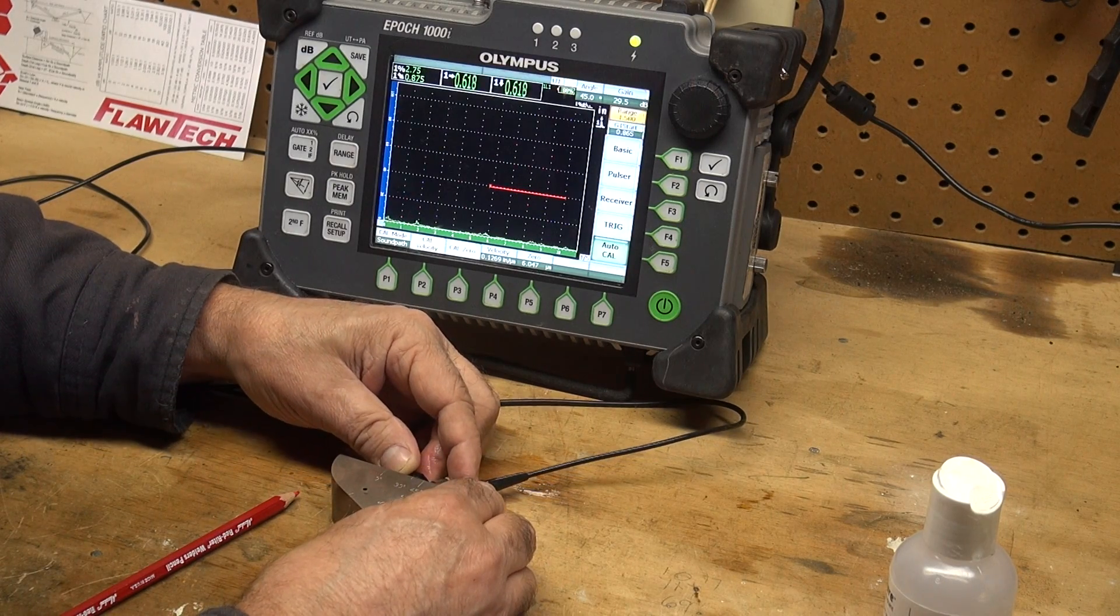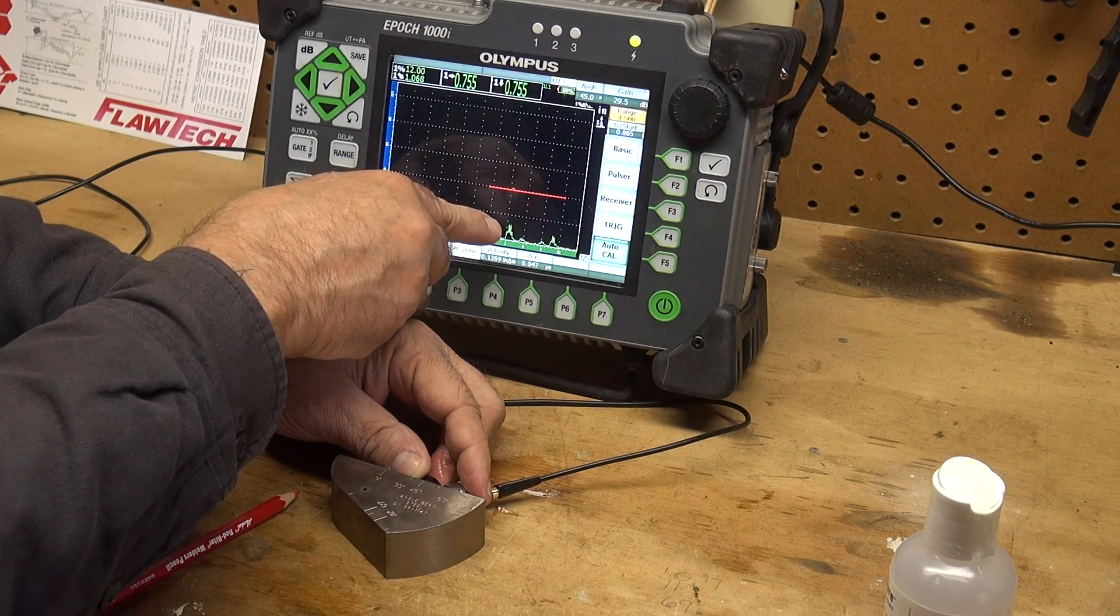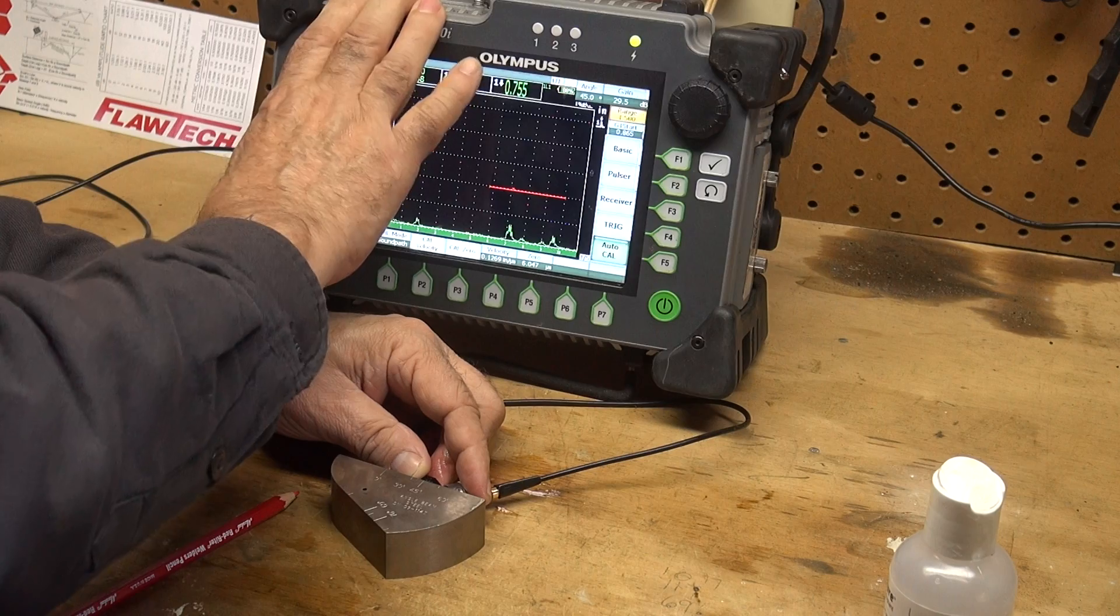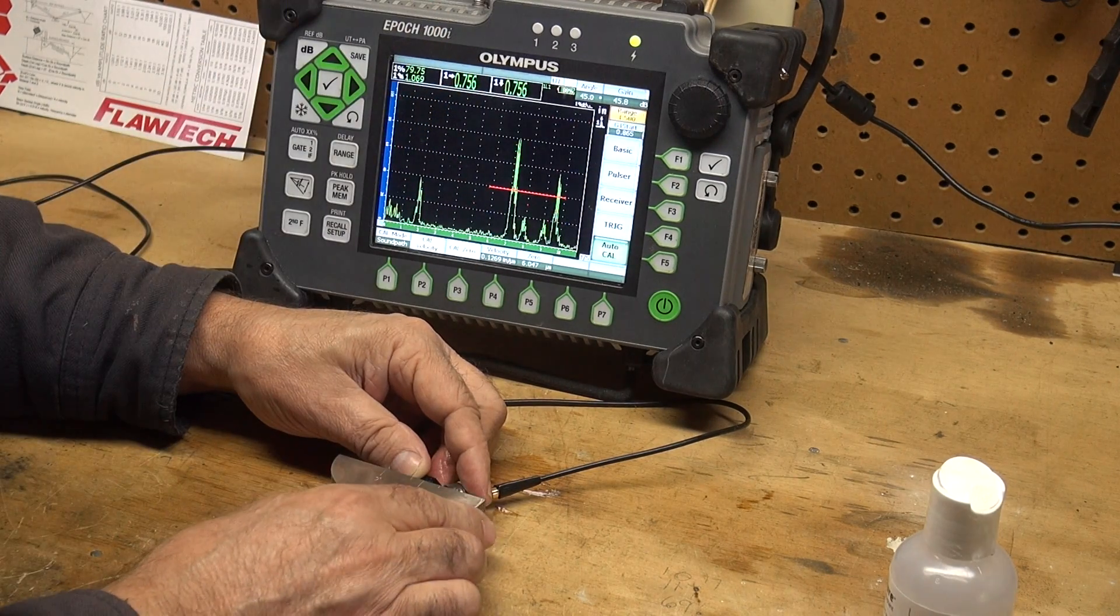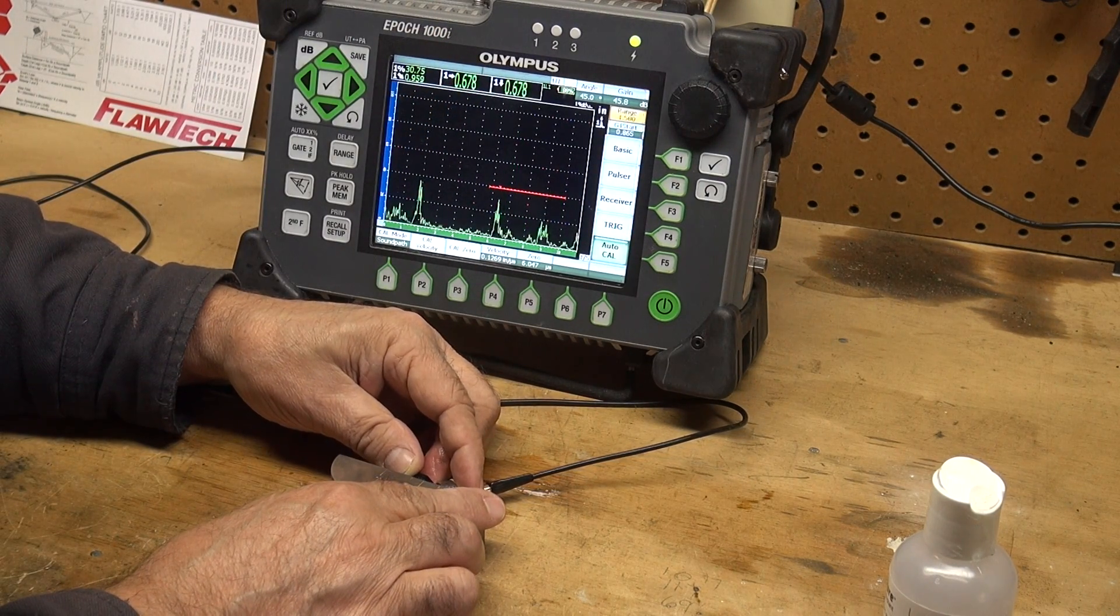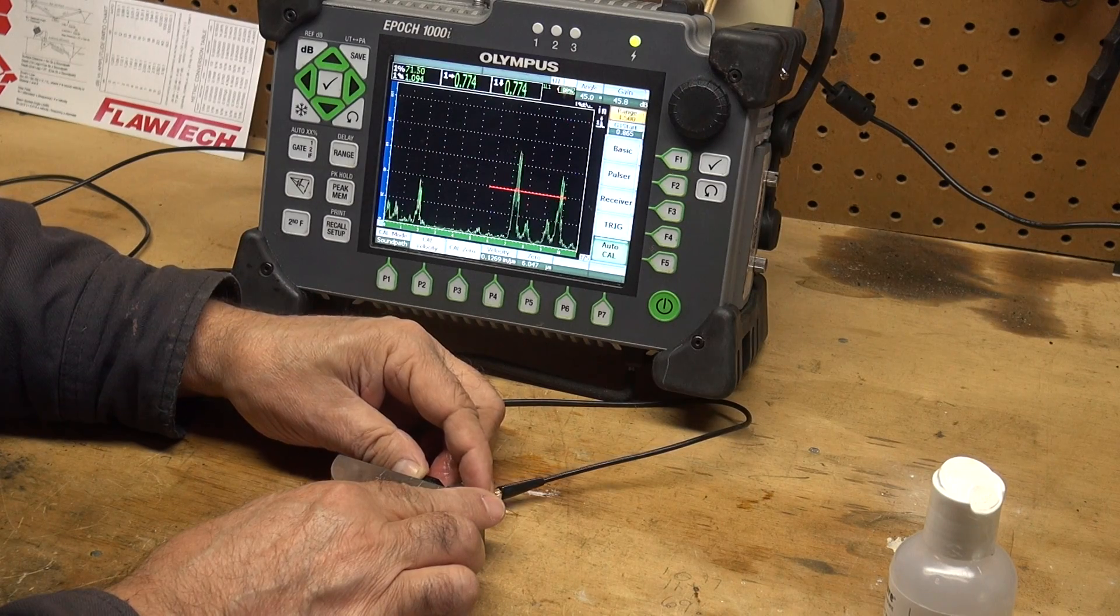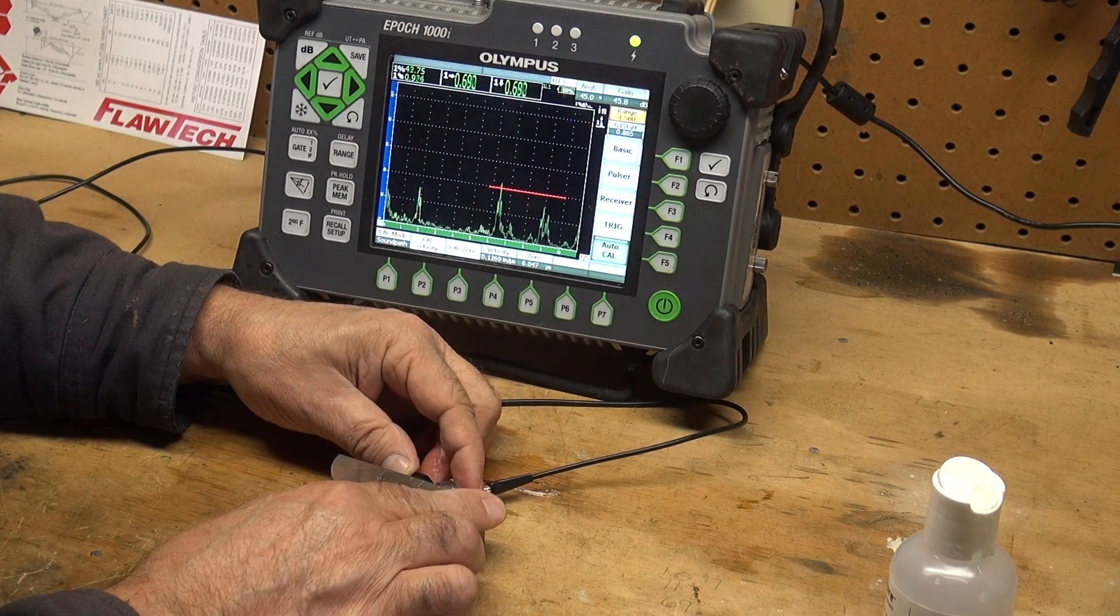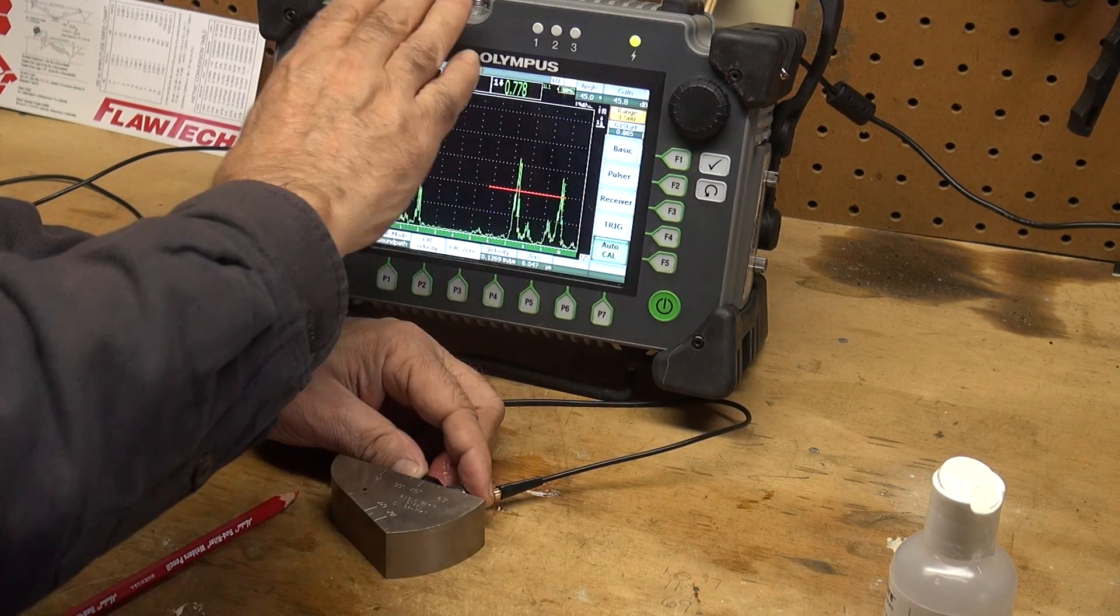I'm seeing a reflector right here, that guy coming up. Let me take him up to 80% full screen height. There he is right there. That's the side drilled hole.